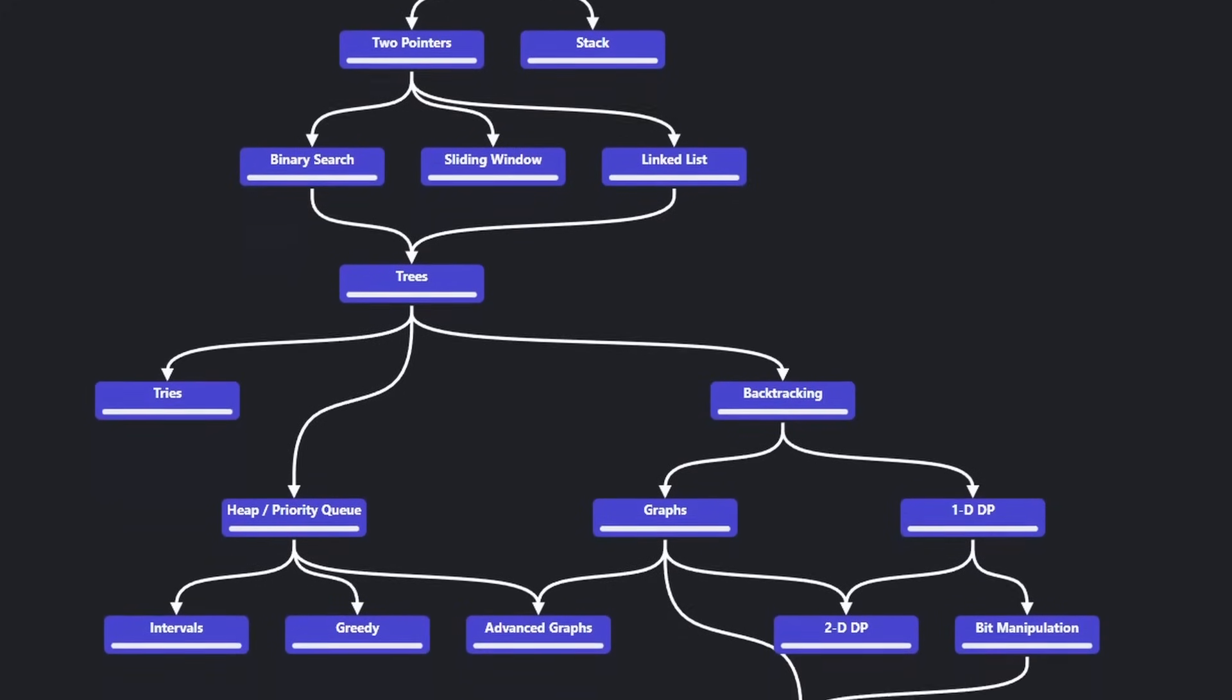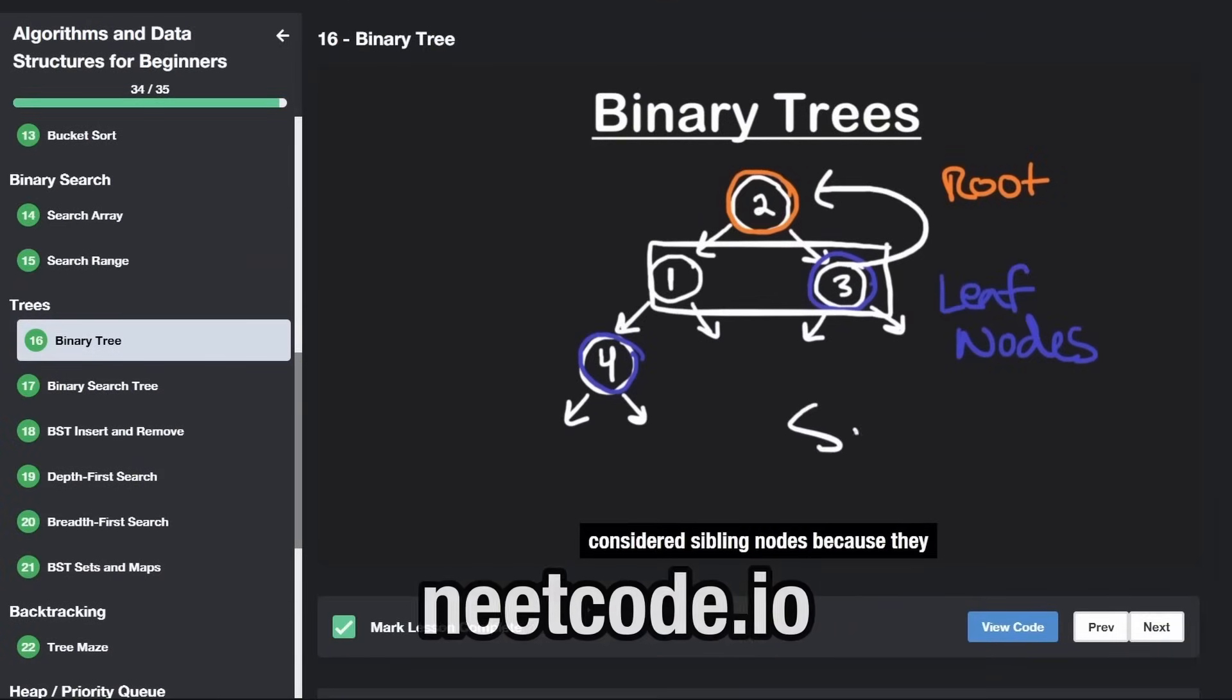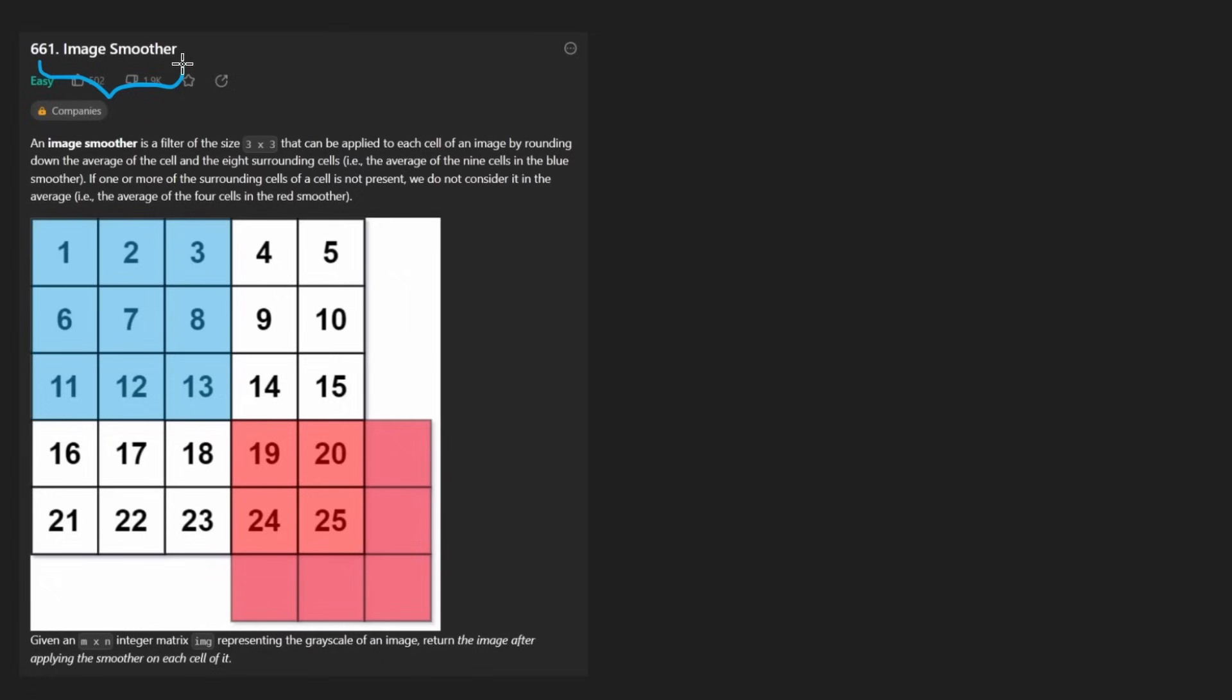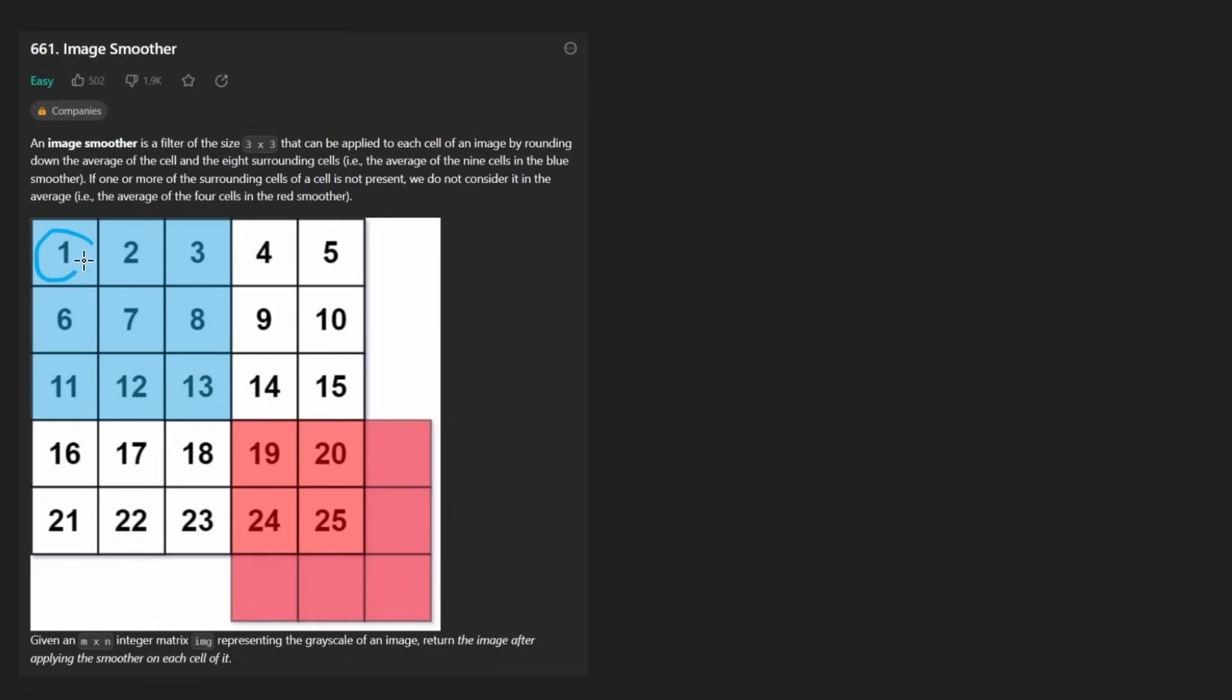Hey everyone, welcome back and let's write some more neat code today. So today let's solve the problem, image smoother.